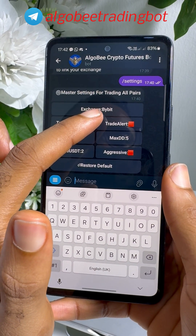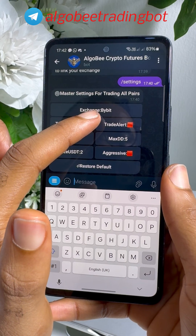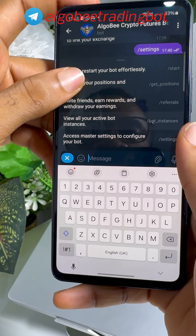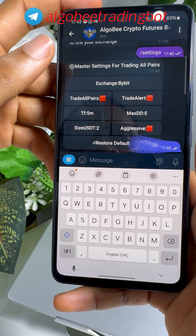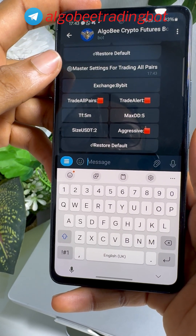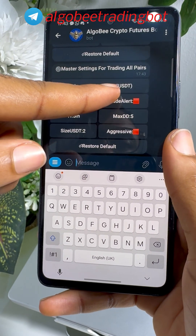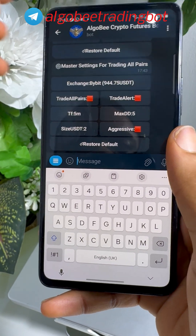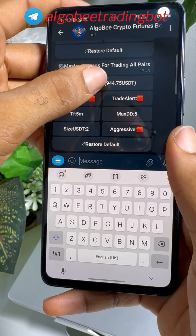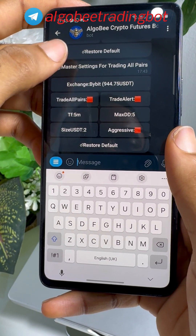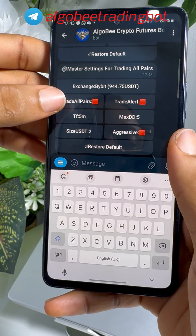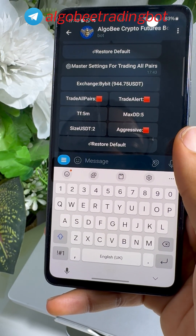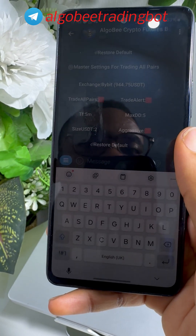Currently it is connected to my Bybit exchange. If I click here and refresh the settings by clicking the Settings command again, it is going to show the balance in my exchange. Right now I have 944 USDT.